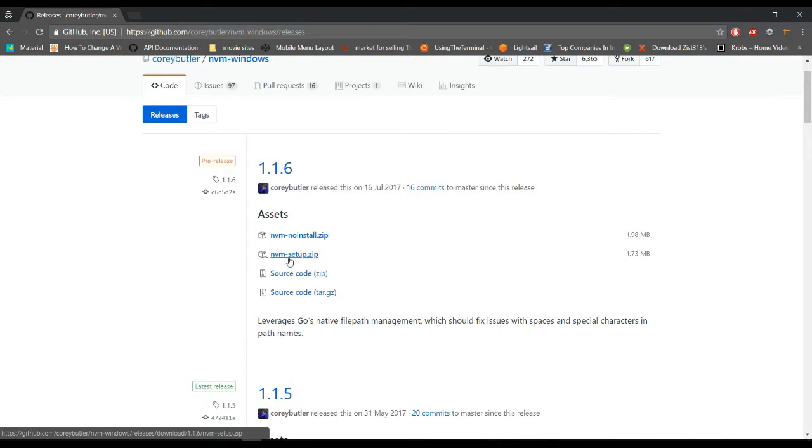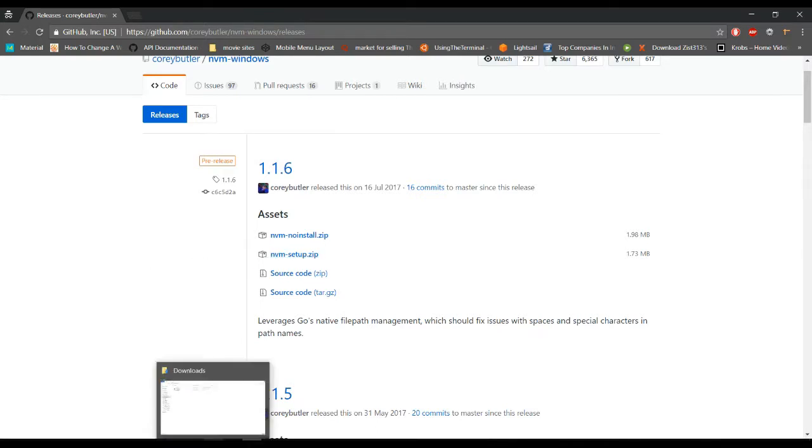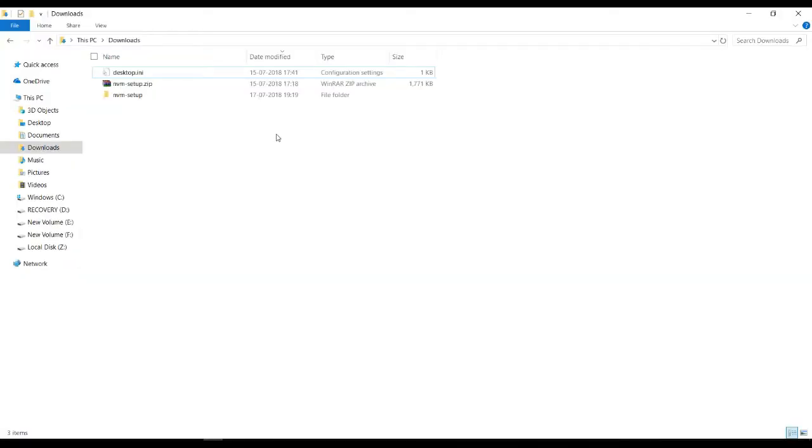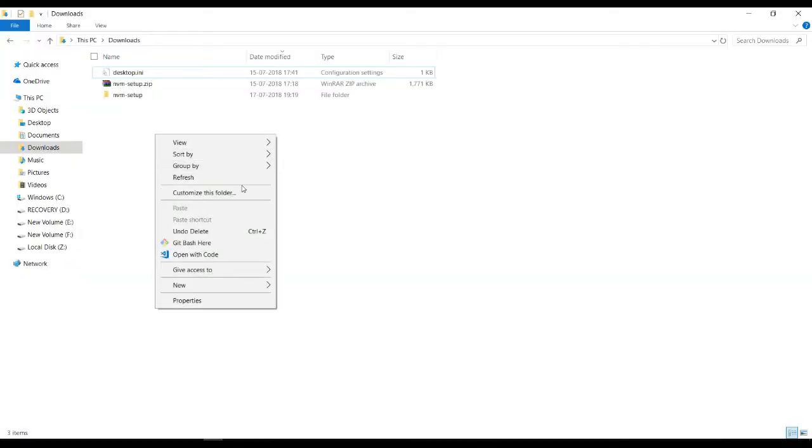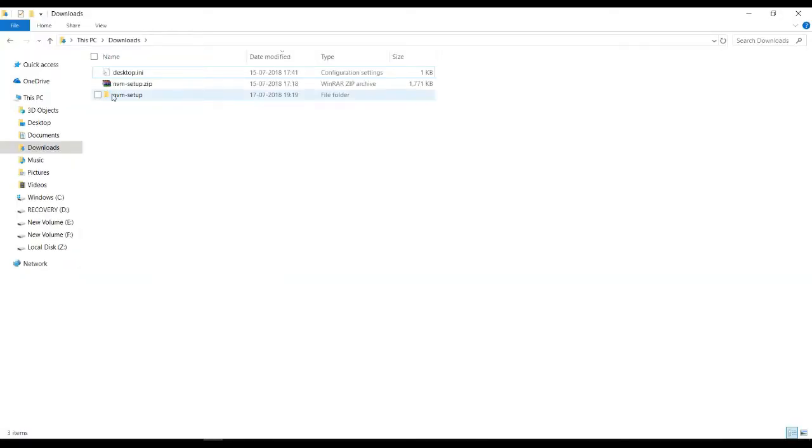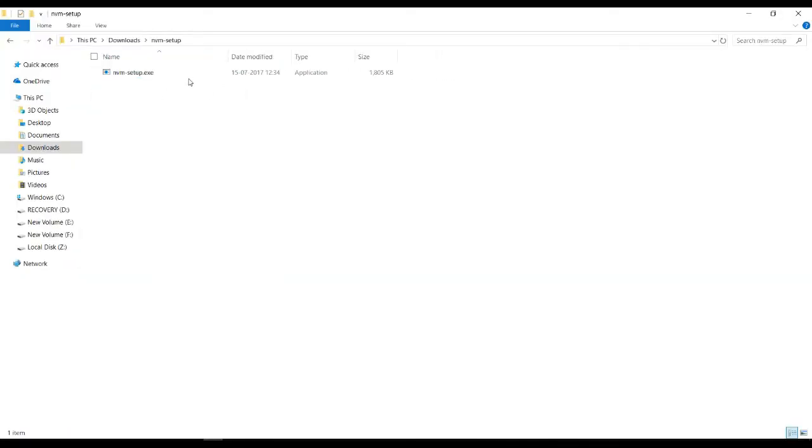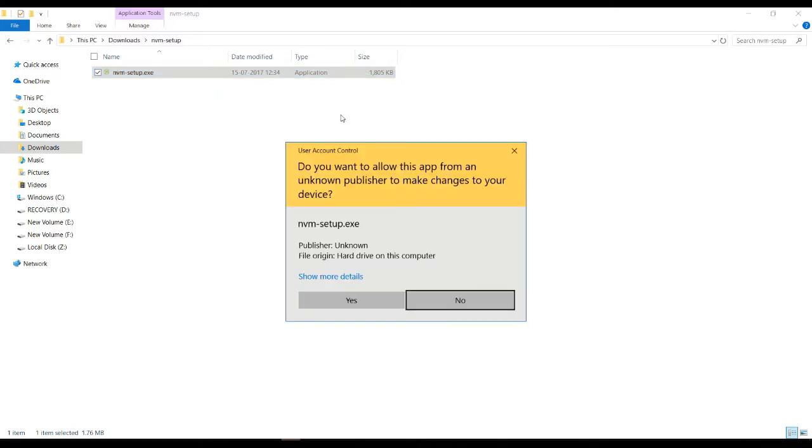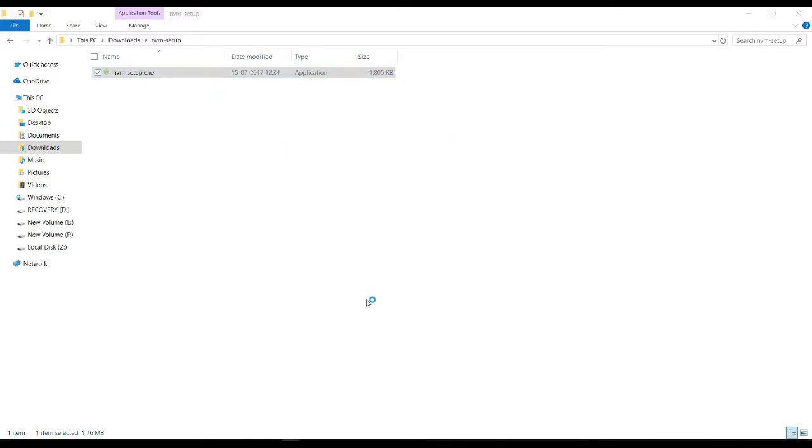I have already downloaded the same, so I will just install the nvm. I will just install the nvm then nvm-setup, simply click yes.